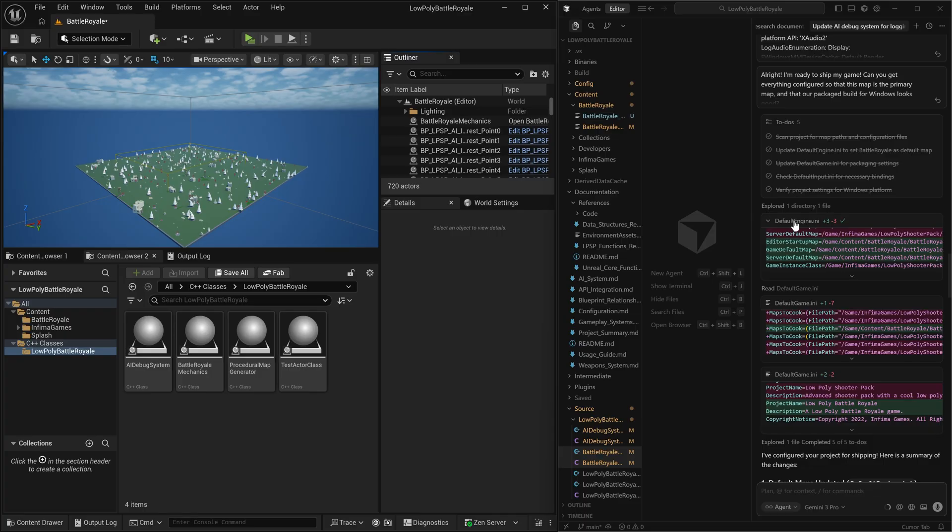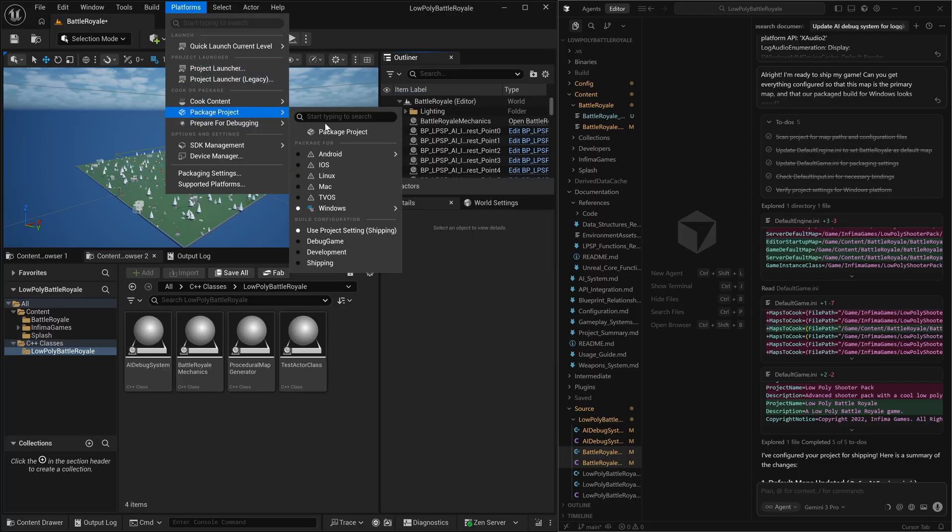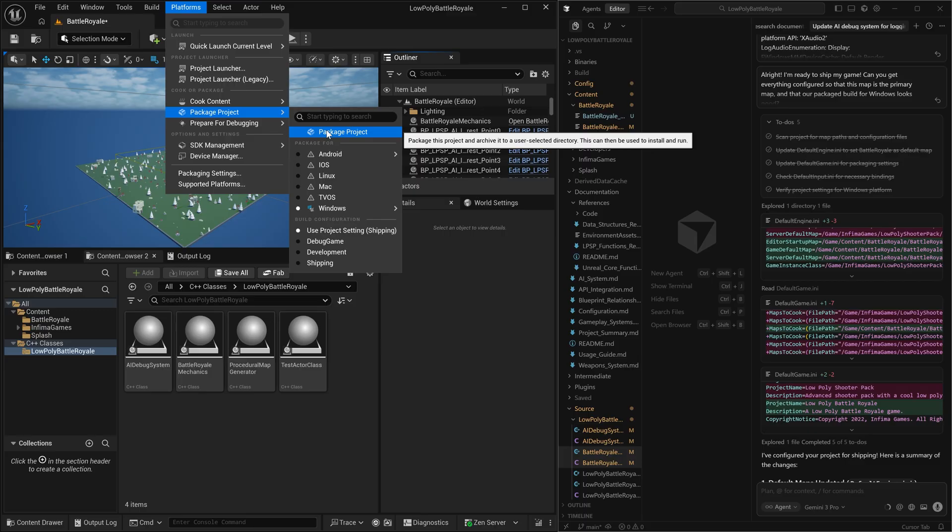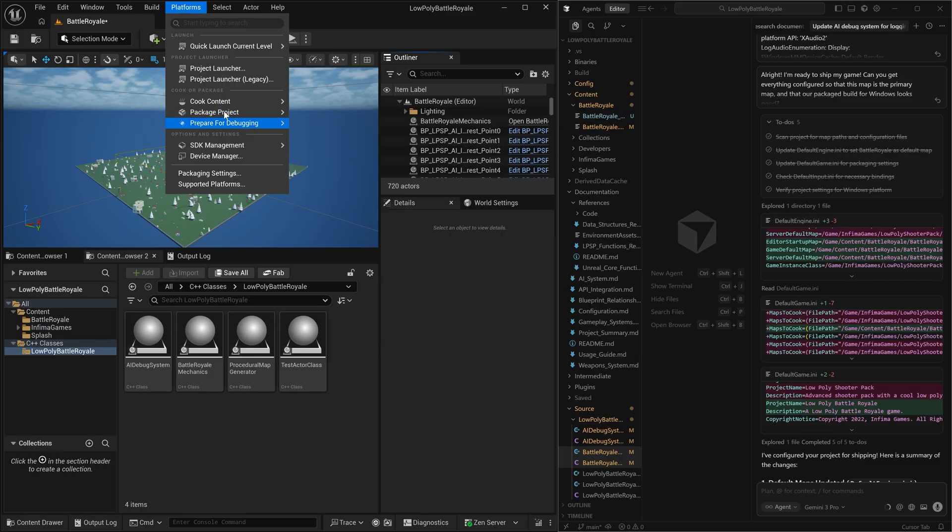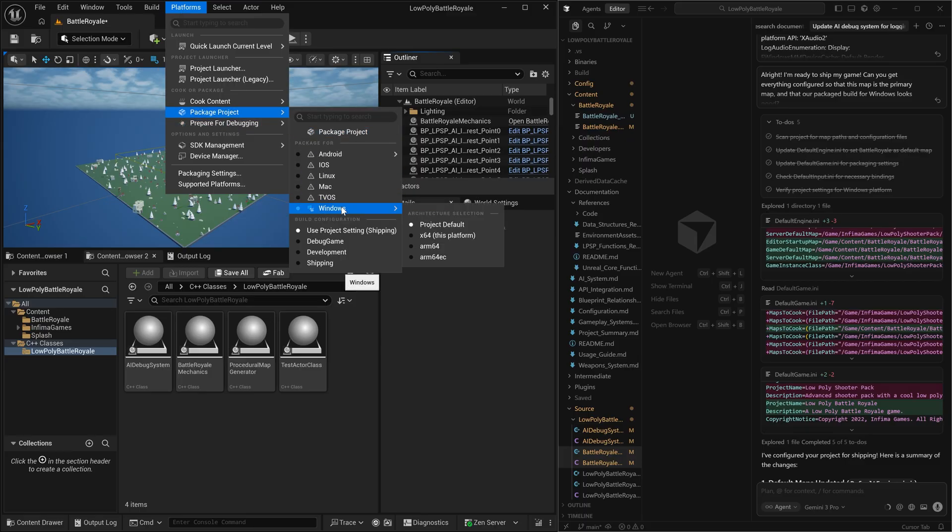Utilizing the plugin, I was able to also ask the AI to completely prepare my game for distribution. And the way that you do that is you can have it edit all of the packaging files that are required in order to turn this into a fully built shippable game. You go to platforms package project and click package project for windows.